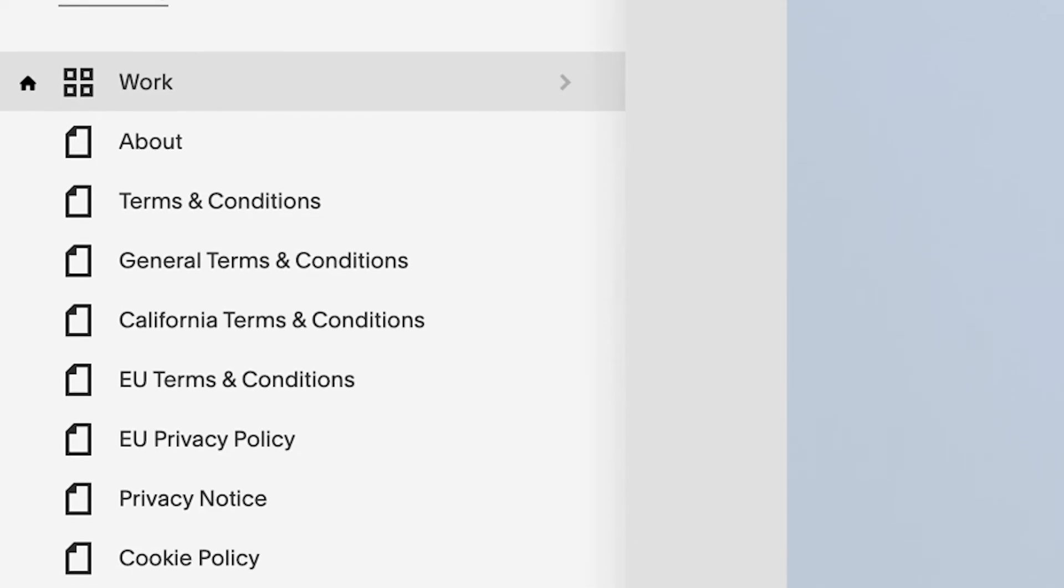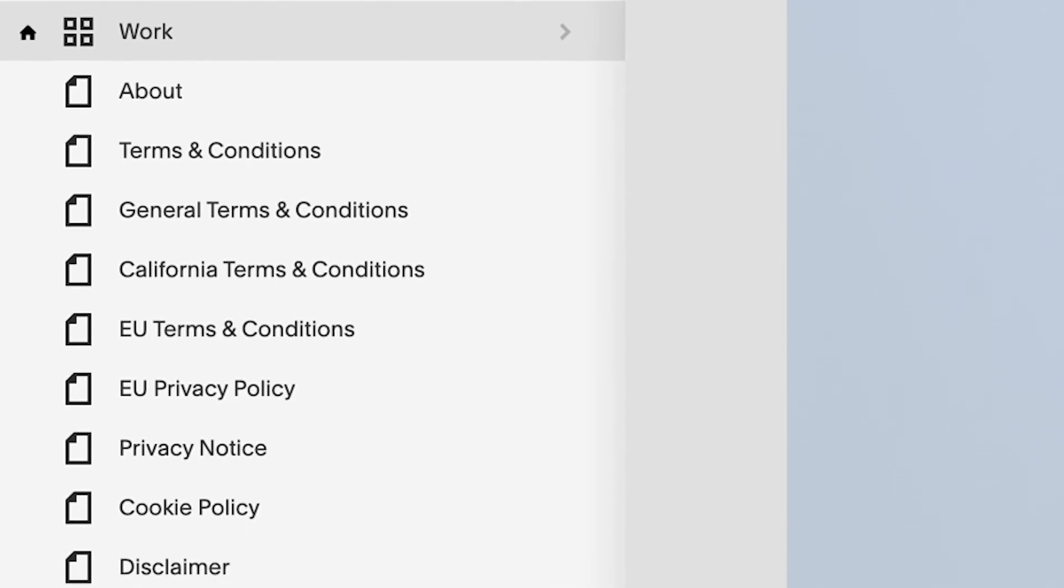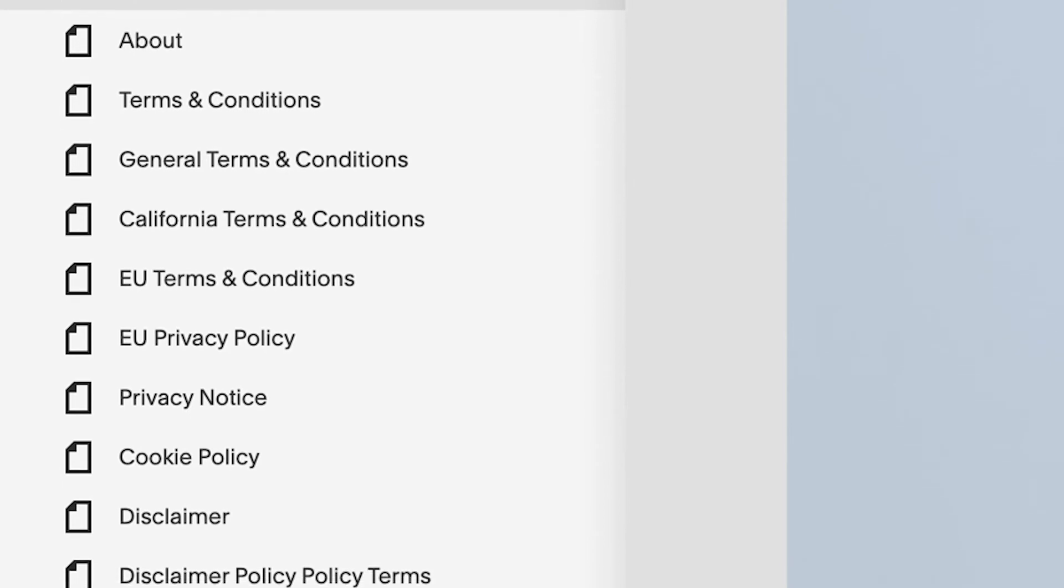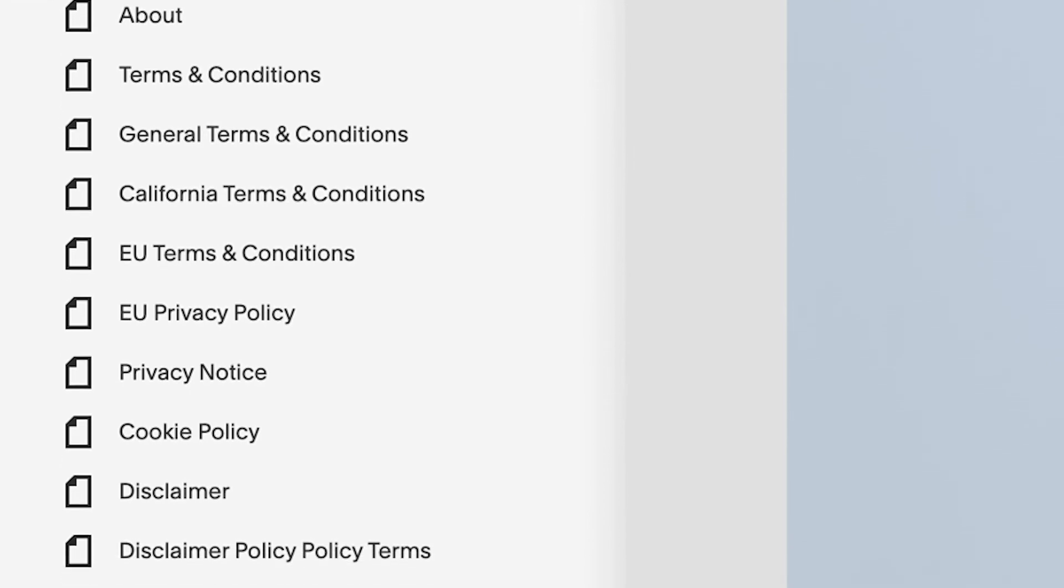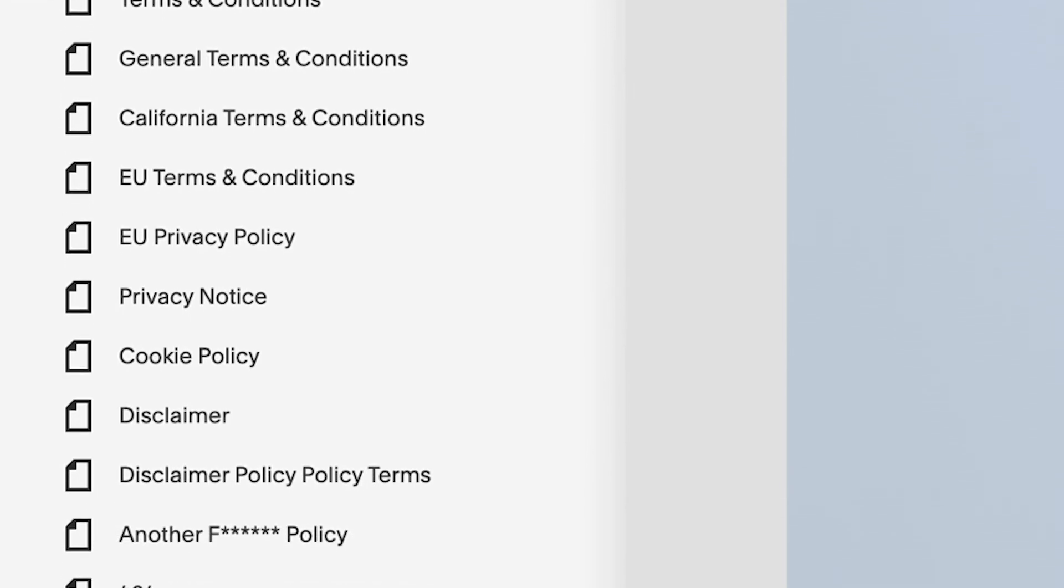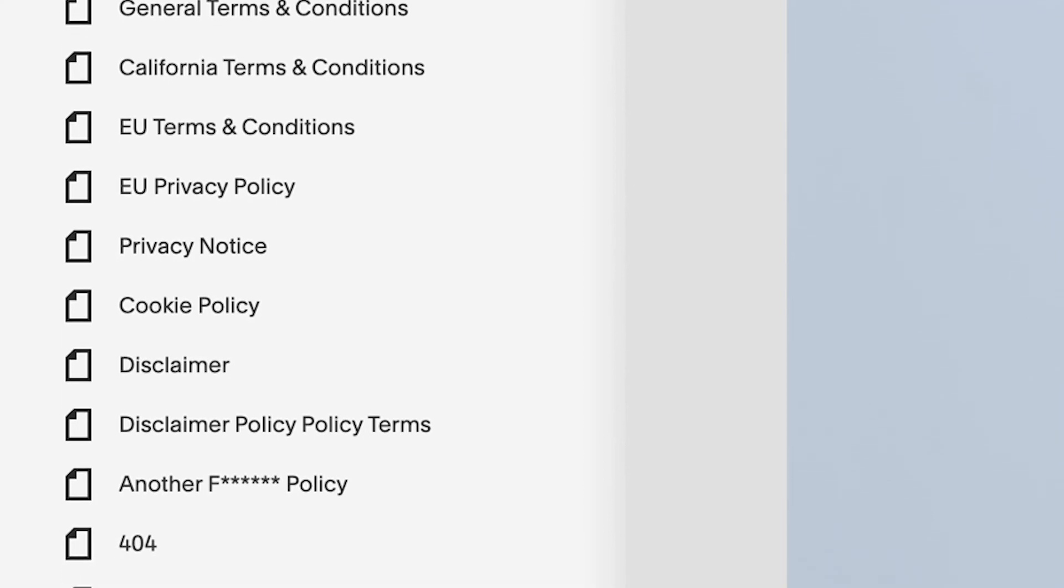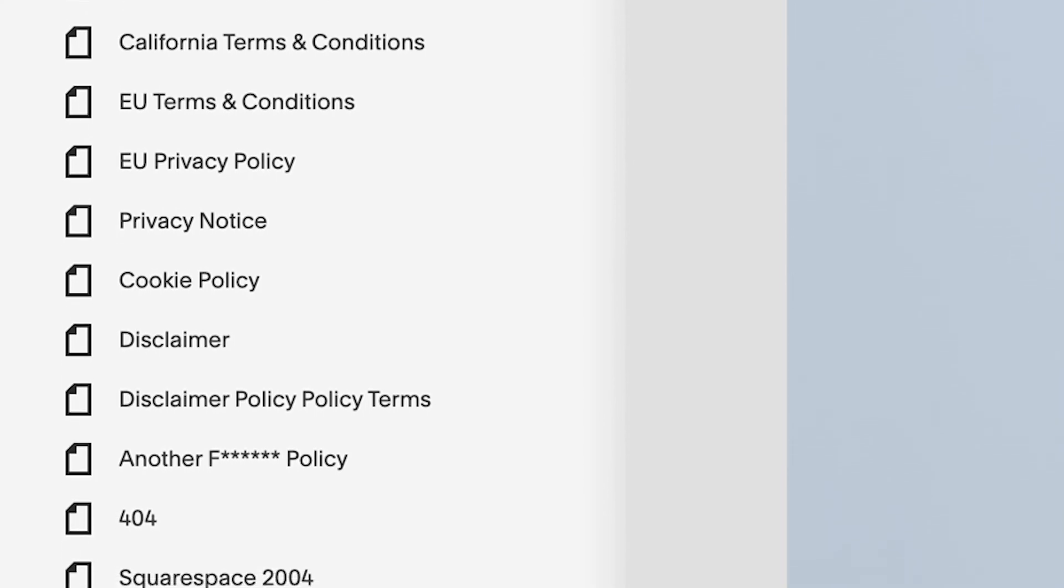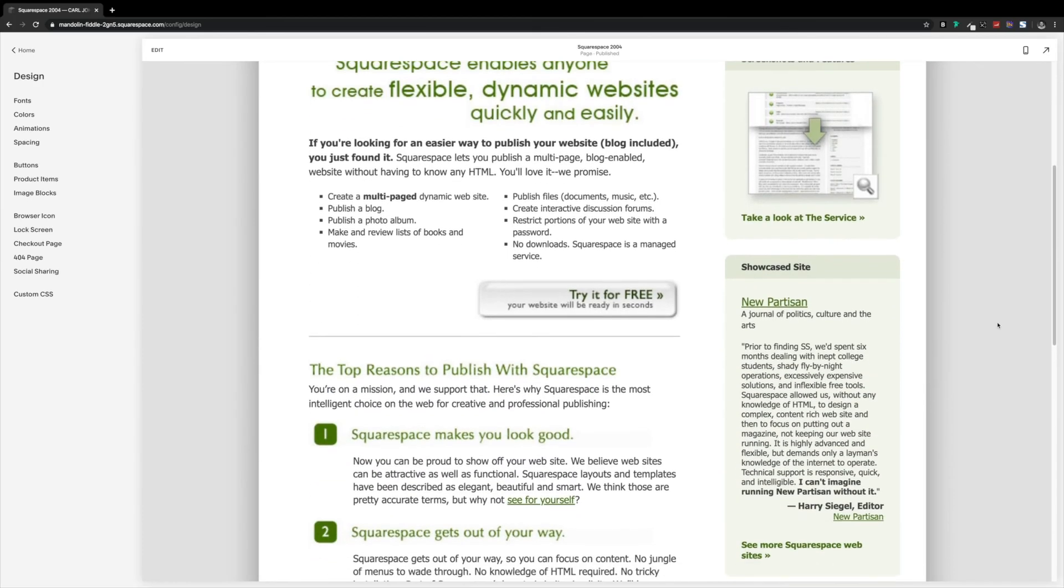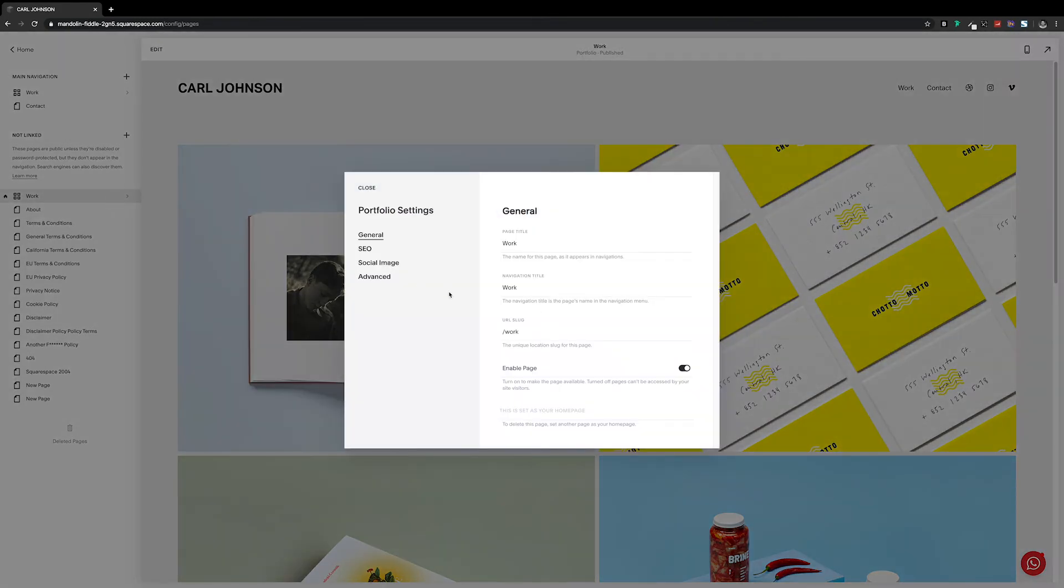But you might want it to show on every single page, including your terms and conditions, and your disclaimers, and your disclaimer policies terms, and the cookie policy, and the policy for the EU privacy policy, and the California terms and conditions. And your mock-up of Squarespace's homepage from 2004. To do that, we'll remove the code from the single page.